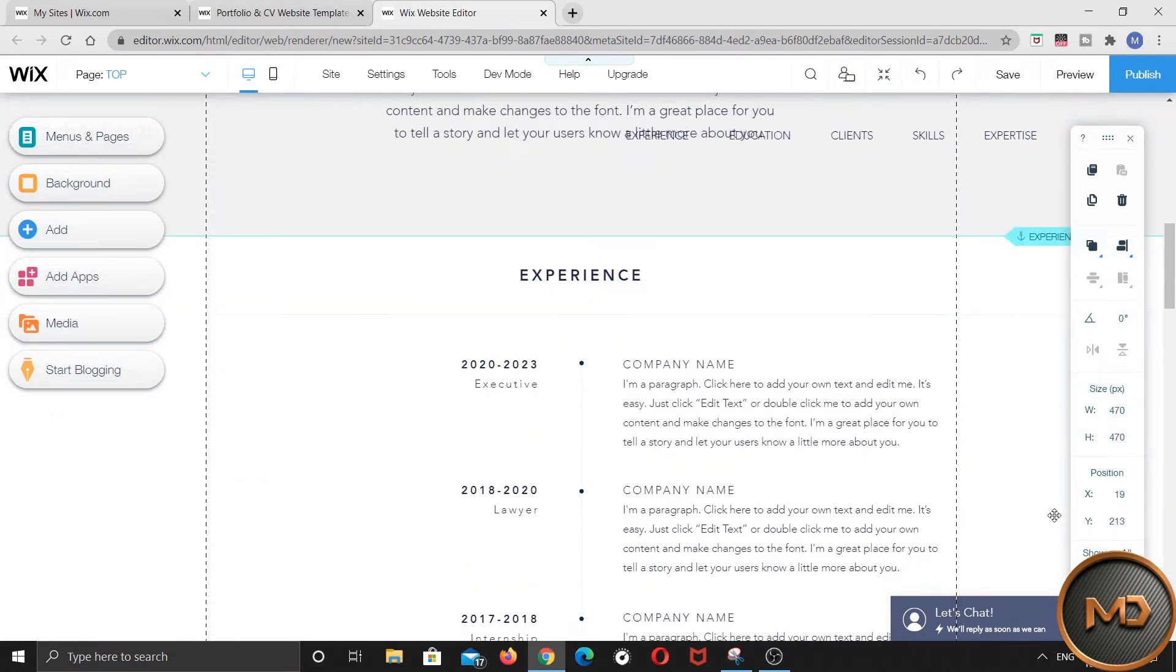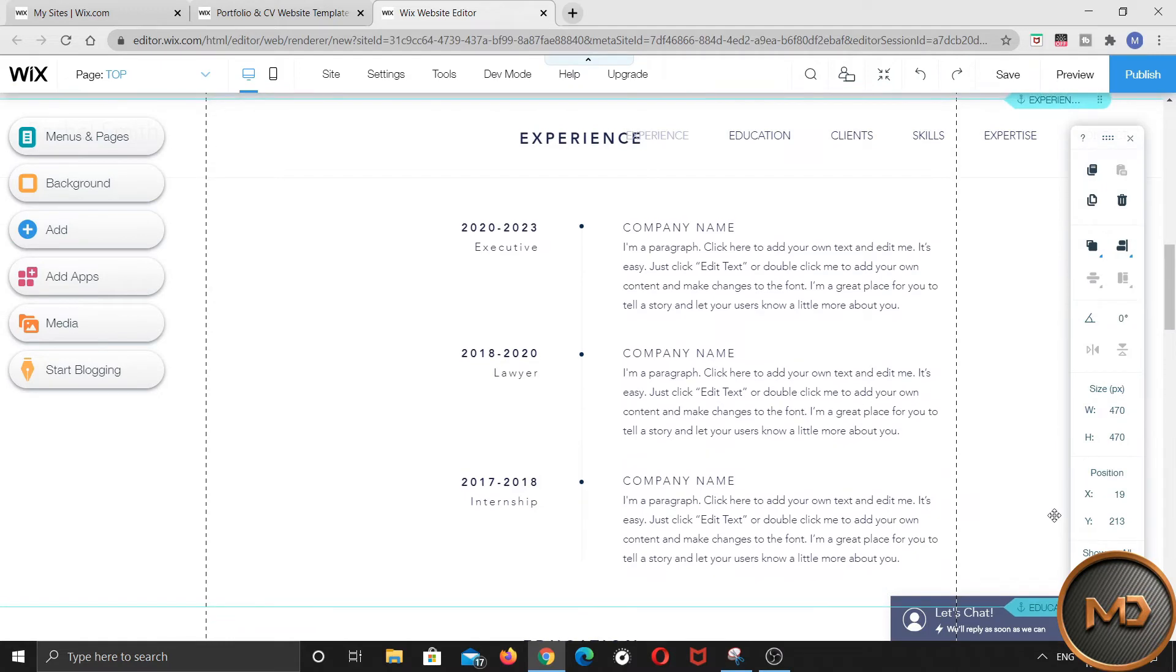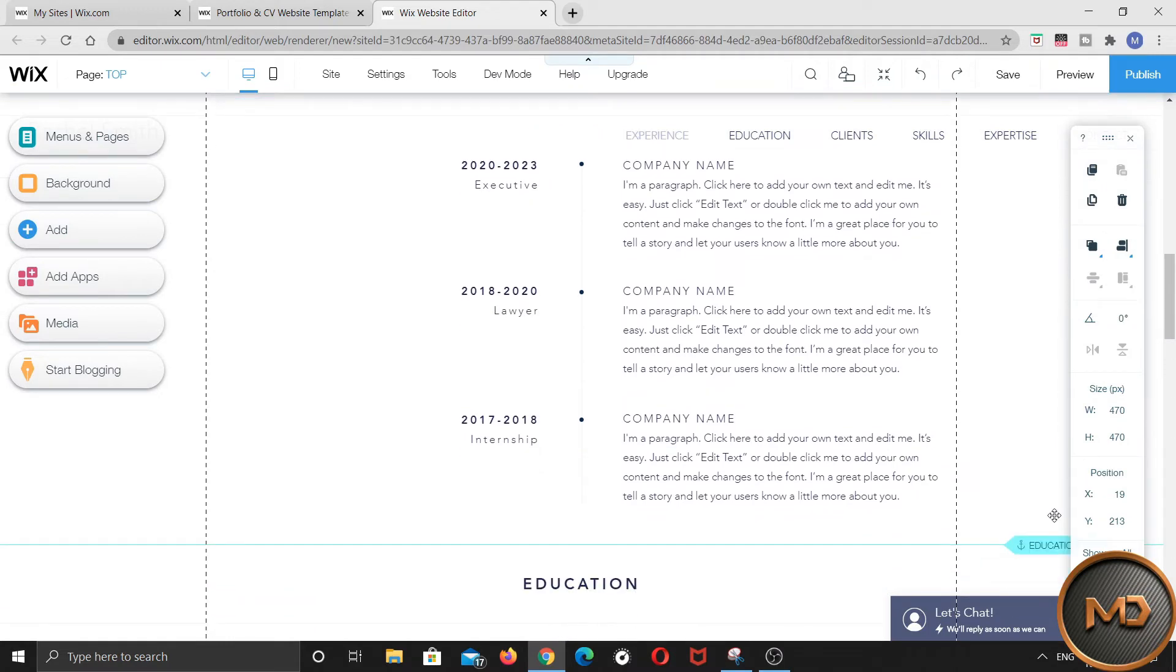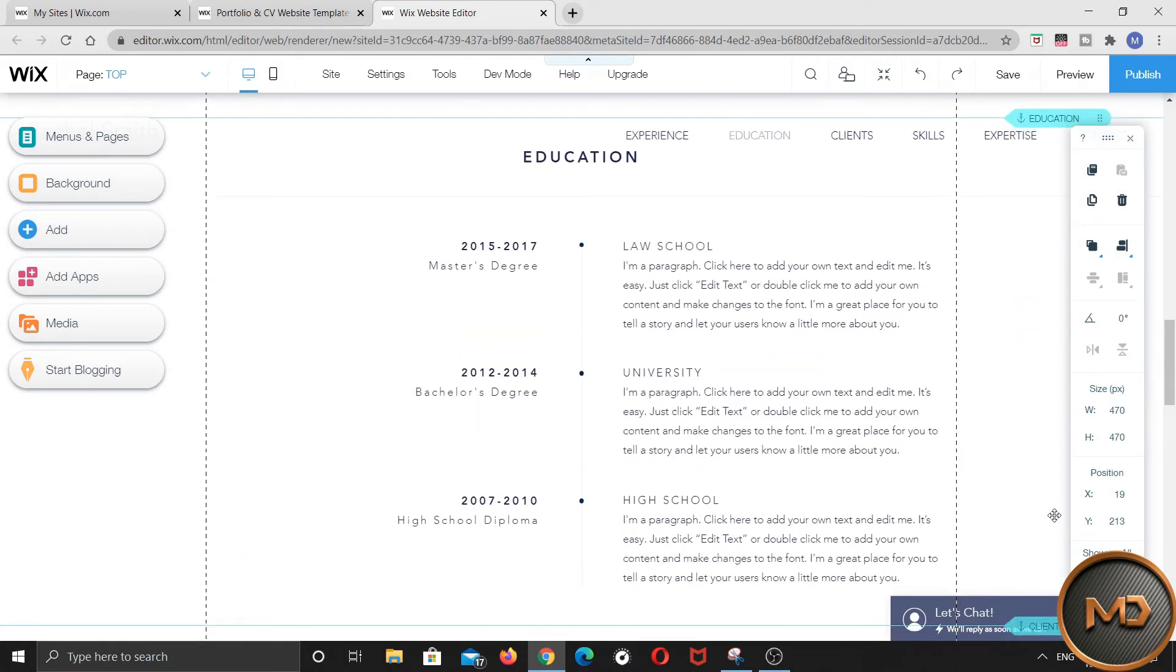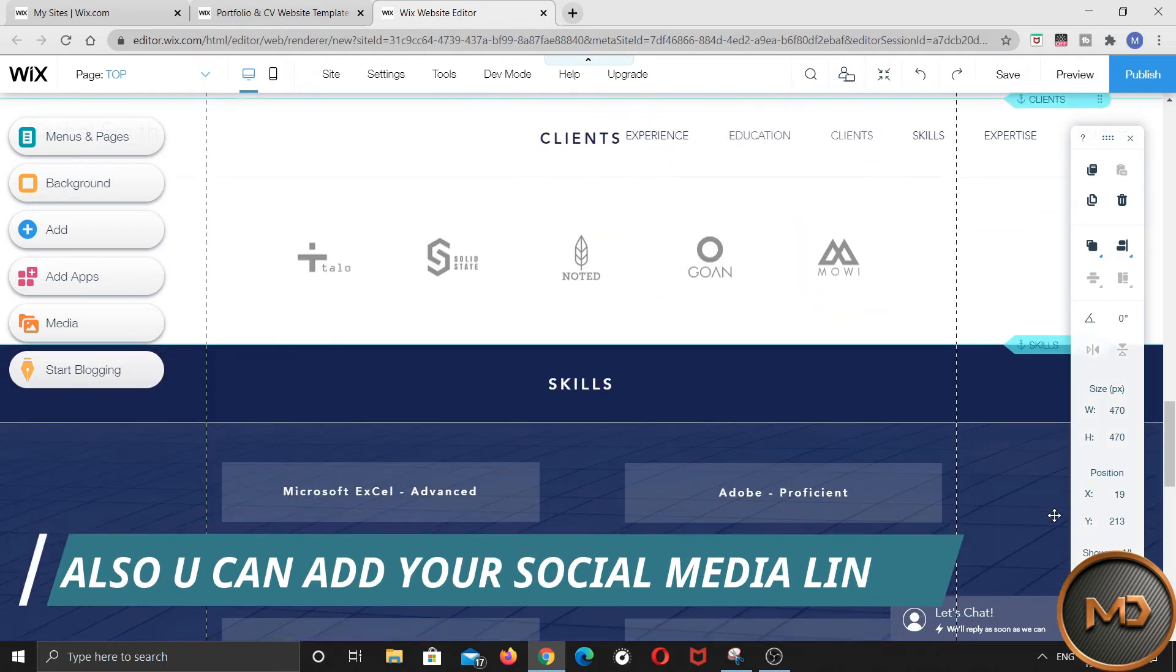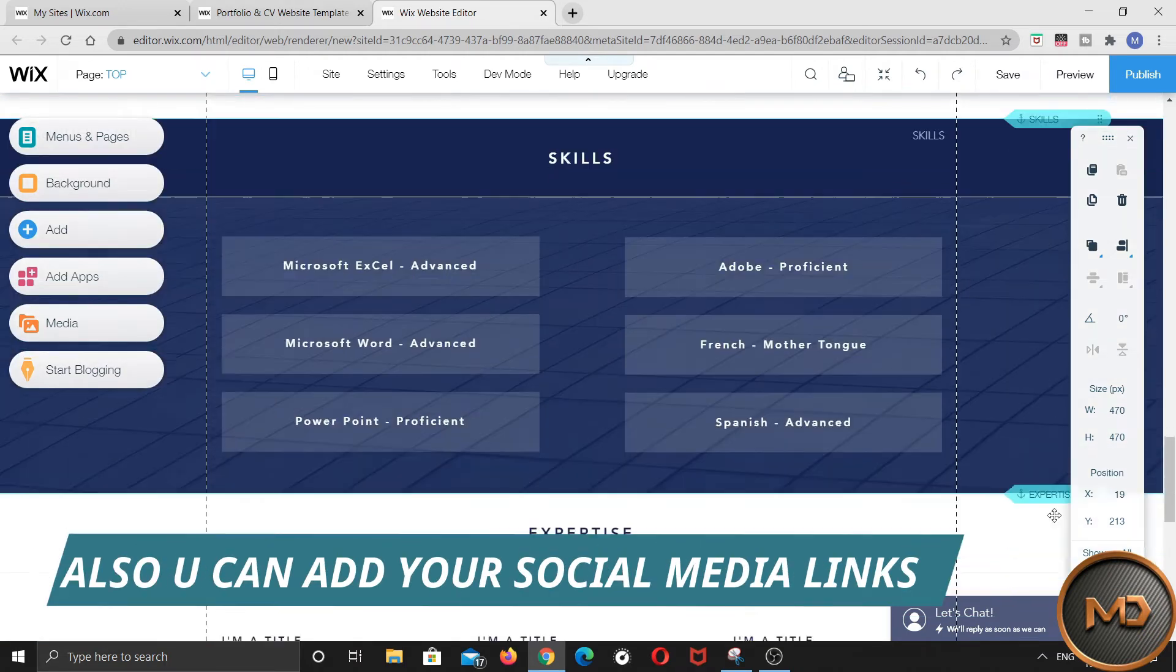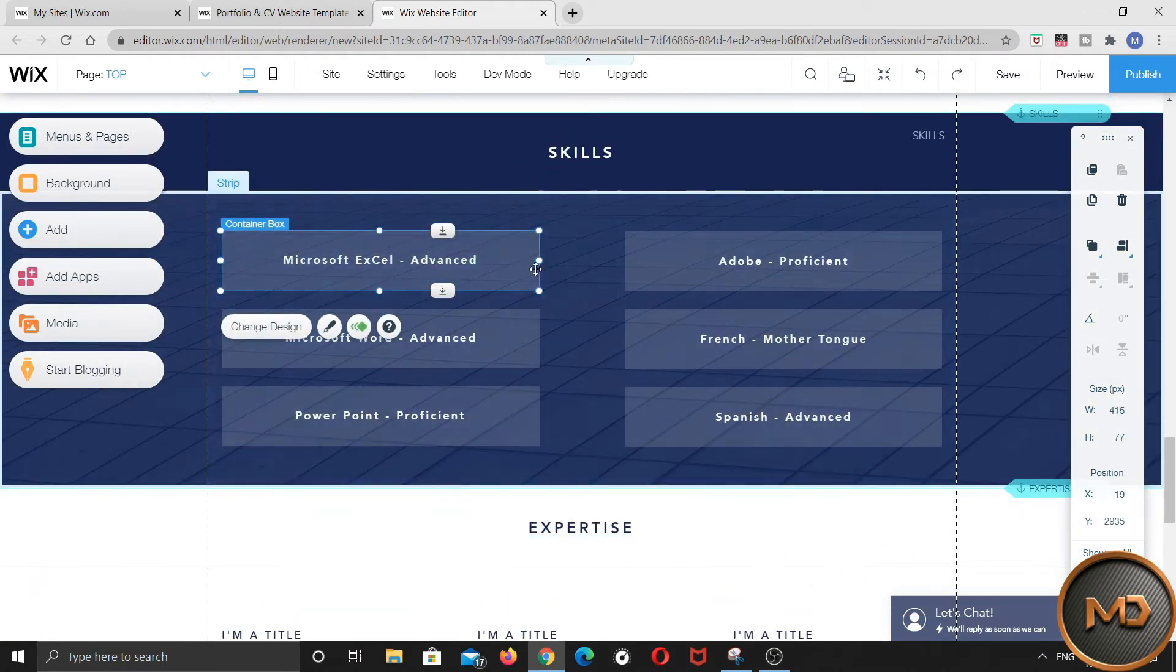You can also add your work experience, education qualifications and also you can mention your skills here. You just have to click on them and edit them.